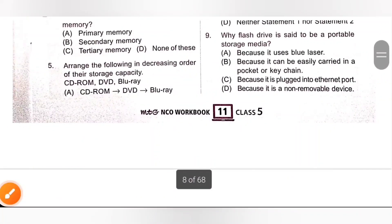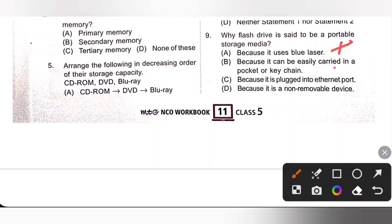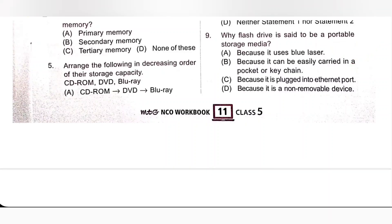Ninth one: Why is a Flash Drive said to be a portable storage media? Option B — because it can be easily carried in a pocket or keychain — is correct. A Flash Drive is lightweight and can be easily carried in a pocket. Option B is the correct answer.